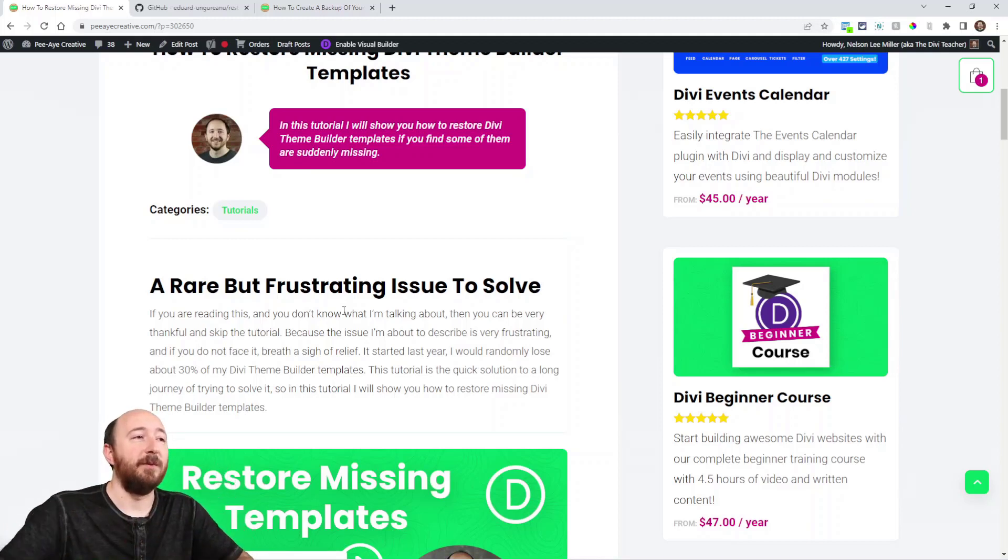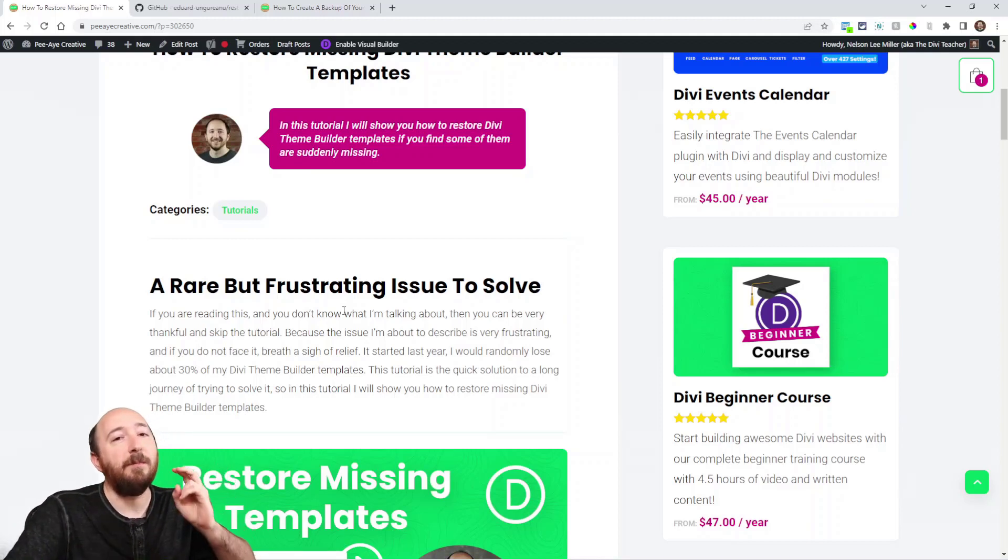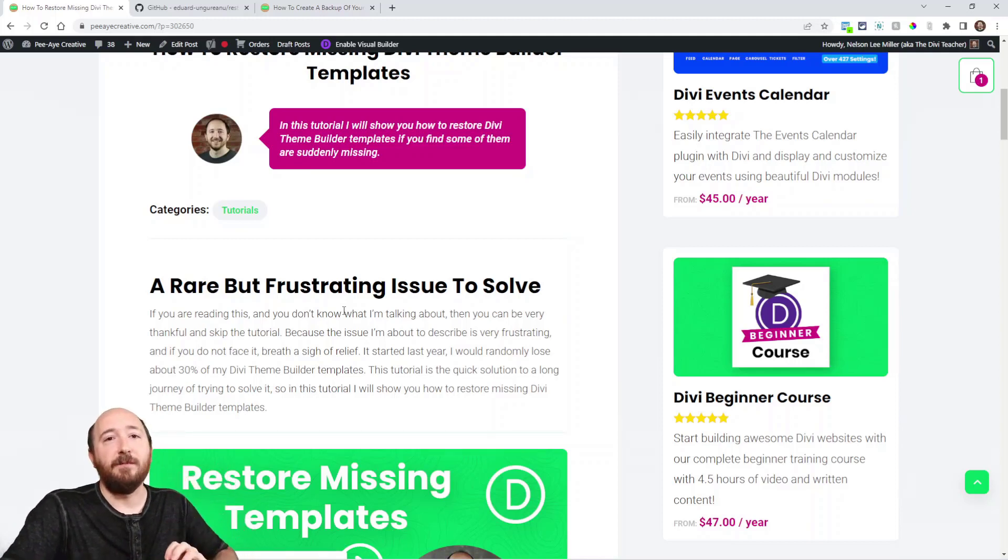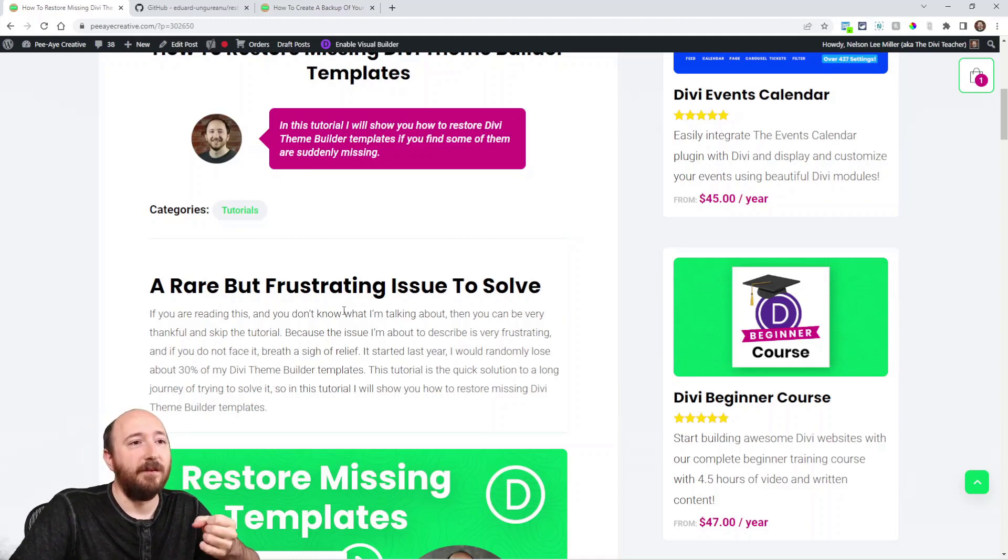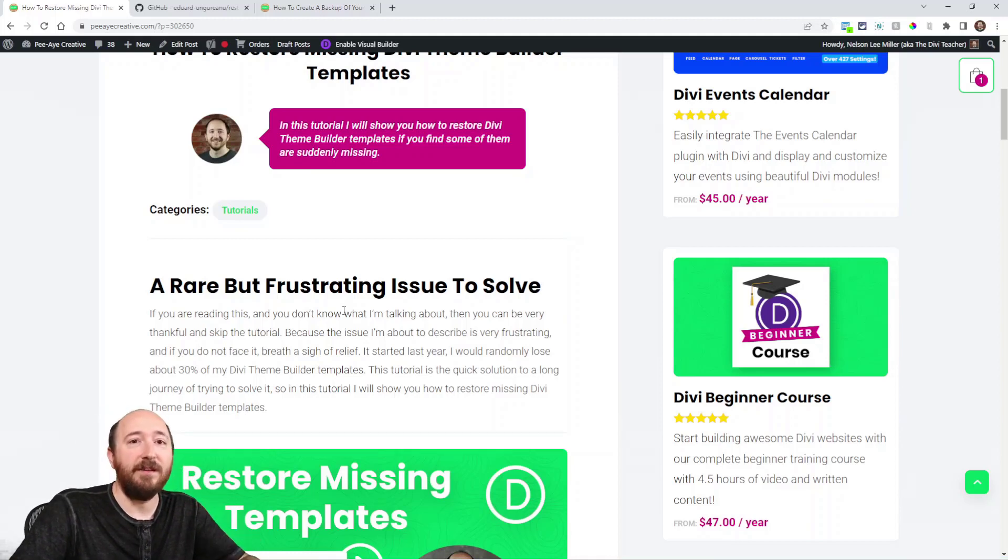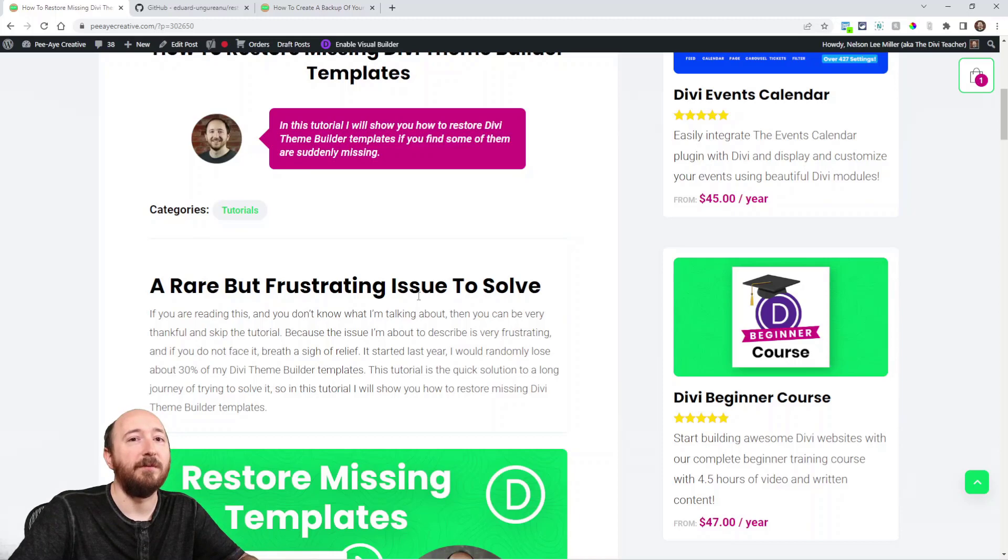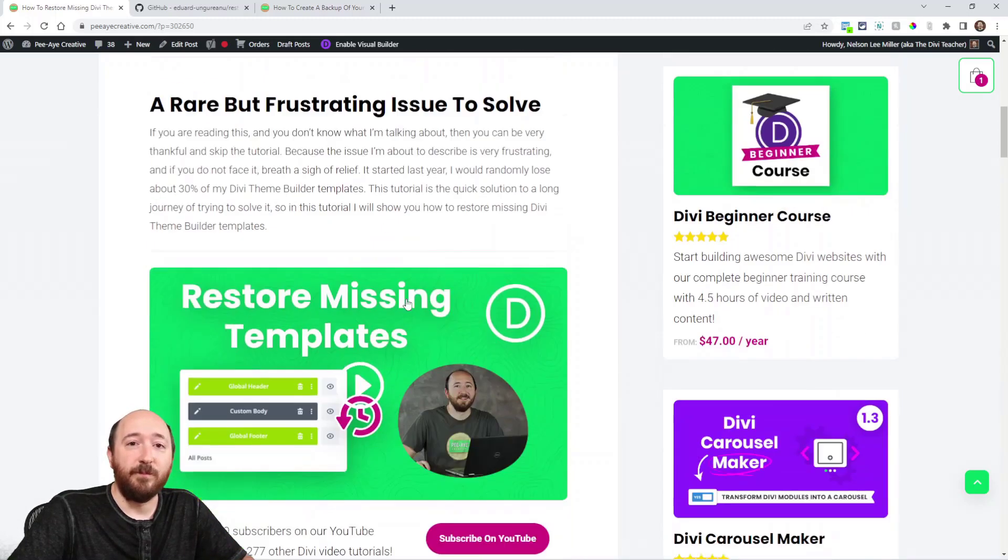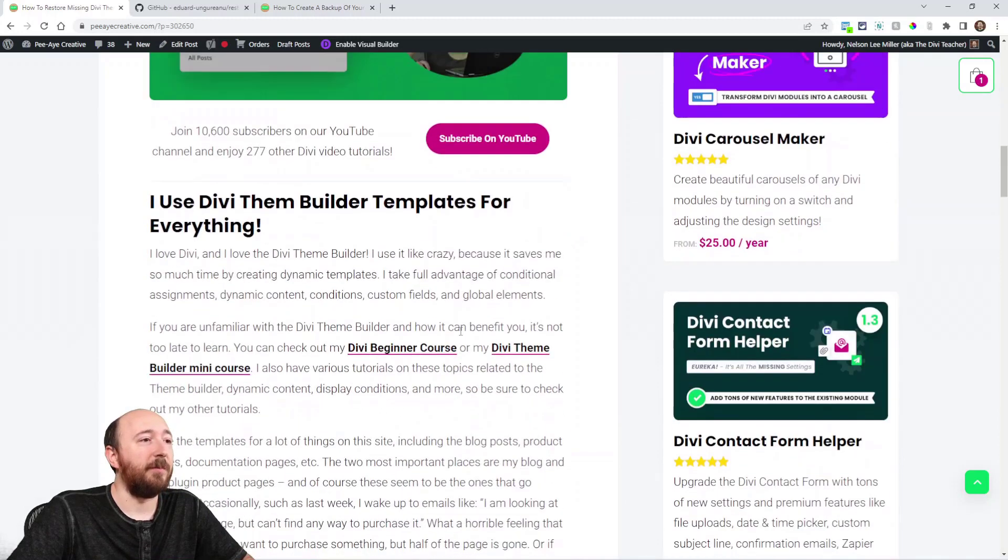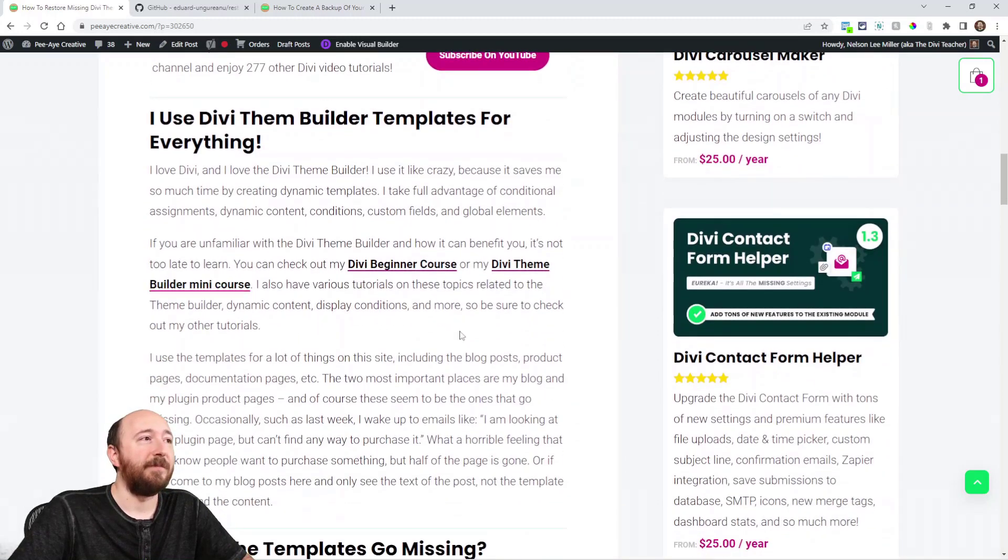So that's happened to me I think five times now. Twice to my blog template and maybe three times now, at least three times, to my plugin product pages.